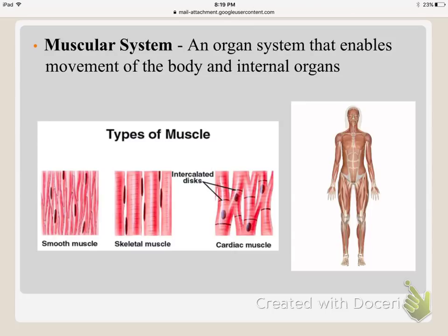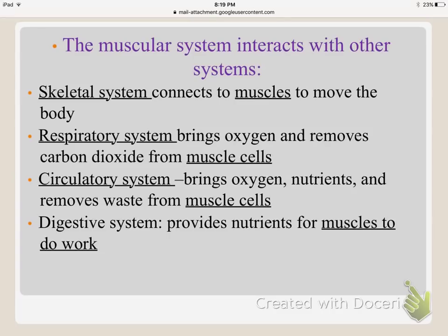The next system is the muscular system. Its main function is to enable movement of the body and organs. There are three different types of muscles: smooth muscle, skeletal muscle, and cardiac muscle — cardiac meaning heart, so those are muscles near the heart. It interacts with the skeletal system for movement, with the respiratory system which brings oxygen and removes carbon dioxide from muscle cells, with the circulatory system which brings nutrients and removes waste, and with the digestive system which provides nutrients for muscles to do their work.